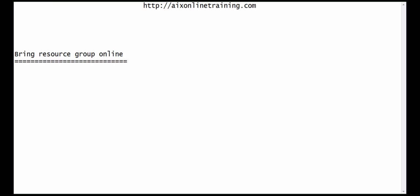Now we will do the activity: bring the resource group online. We can do this with the help of clrgmove, smitty cspoc, smitty hmc, or smitty cl_admin. We can use any of these commands to bring the resource group online.